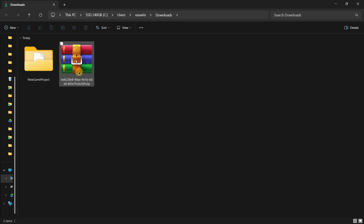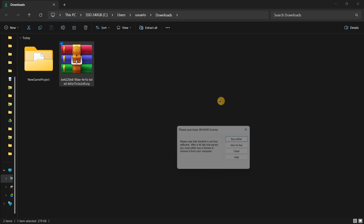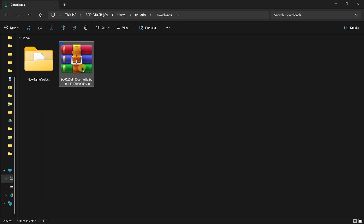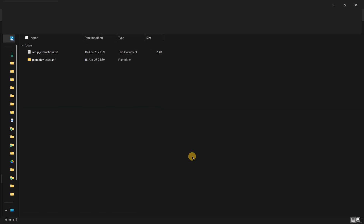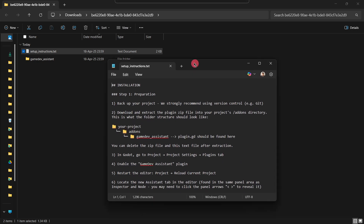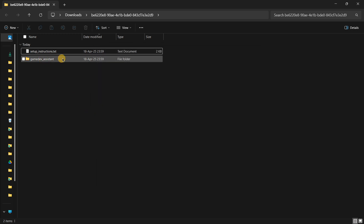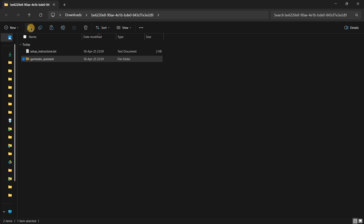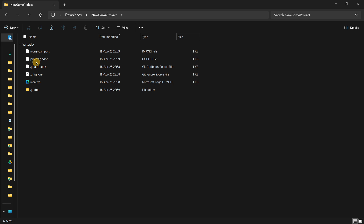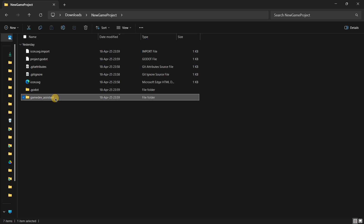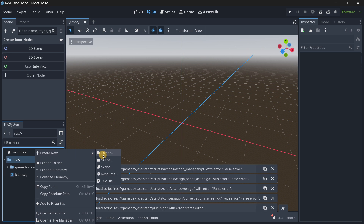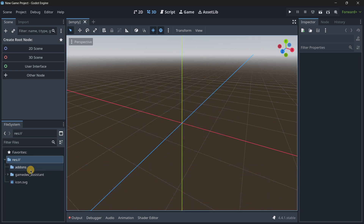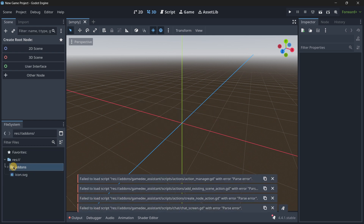Once we have the zip file, double-click it and extract it — right-click, extract all, or use 7-Zip, WinRAR, etc. Inside you'll find the actual Game Dev Assistant plugin folder. Cut this folder and place it inside your game project folder, then paste it. When you go back to Godot, you may see some errors because you need to create a new folder called 'addons' and drag and drop this folder into it.